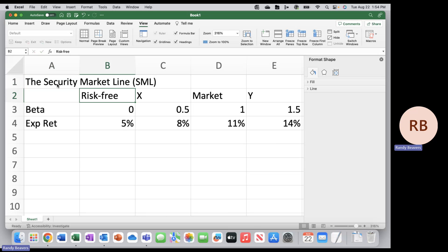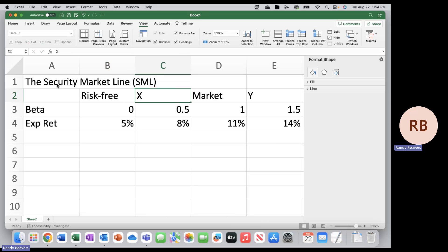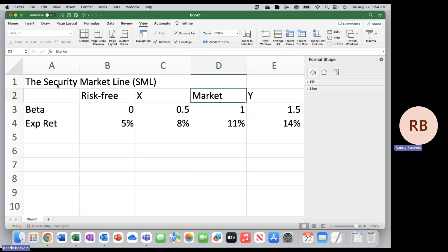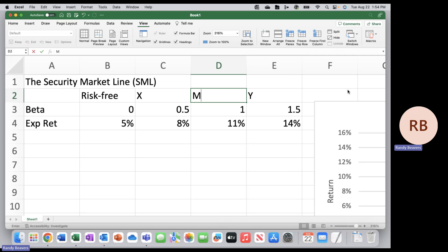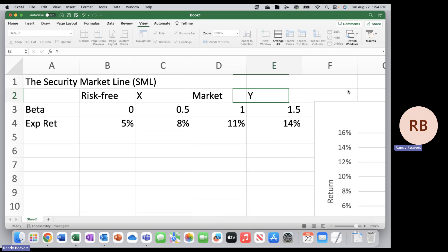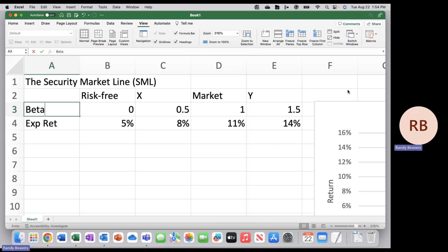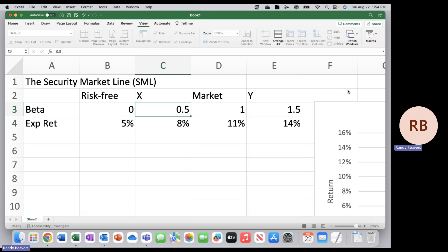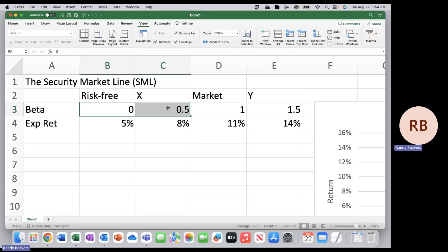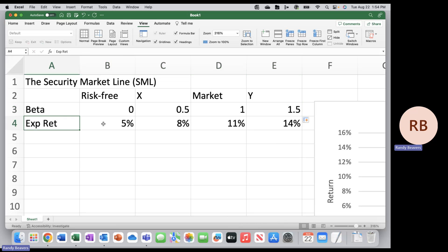We need a risk-free asset. We don't necessarily need but we'll have two other assets, X and Y, and then we need the market portfolio. We're going to let beta range from zero to 1.5 in increments of 0.5.